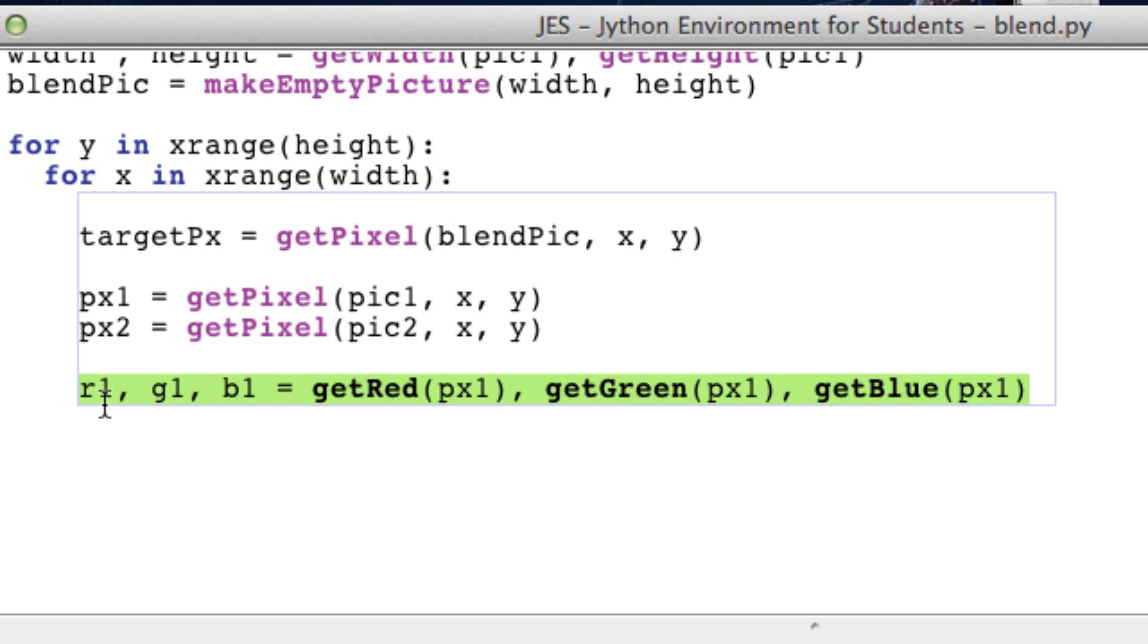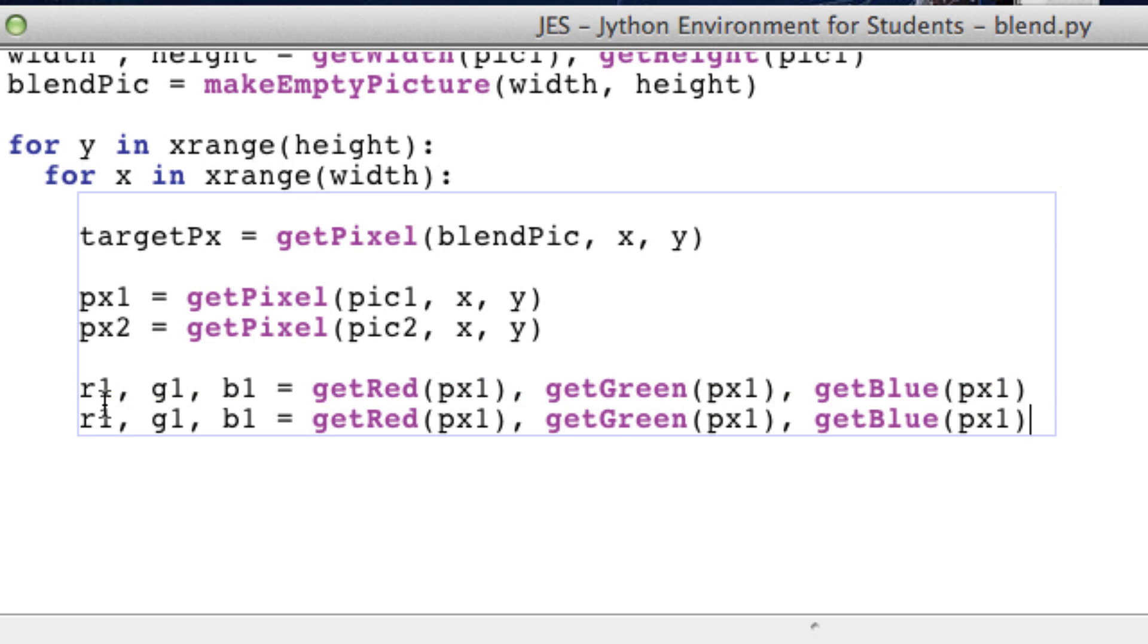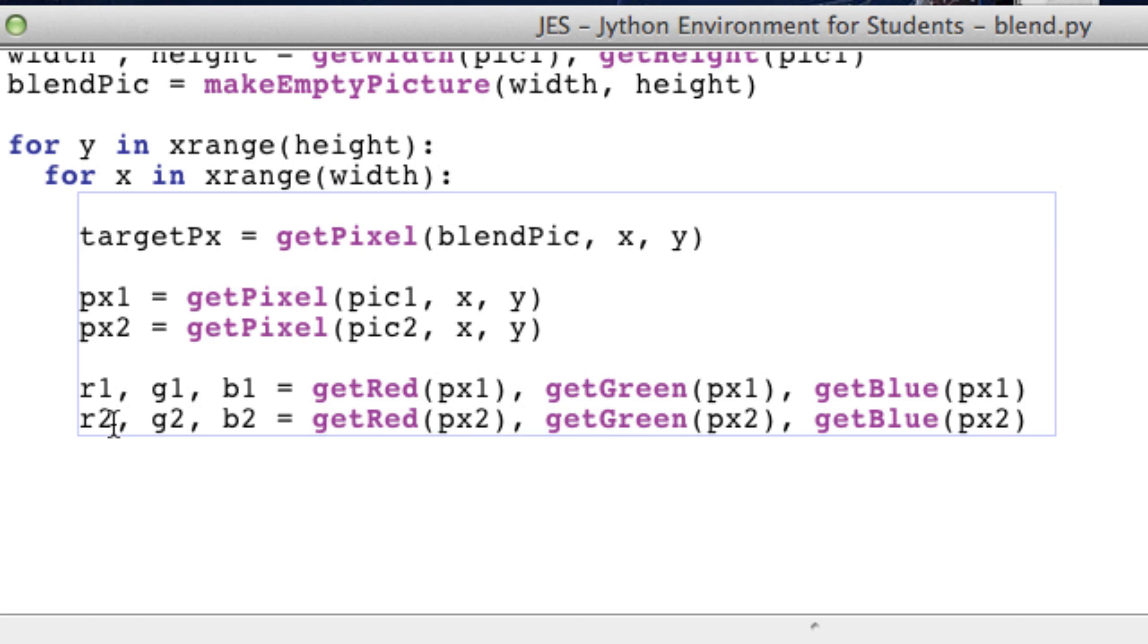And we can copy all that and just change these to r2, g2, and blue2. And we're almost done.